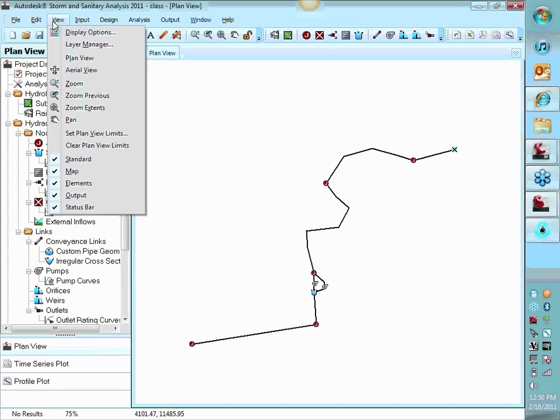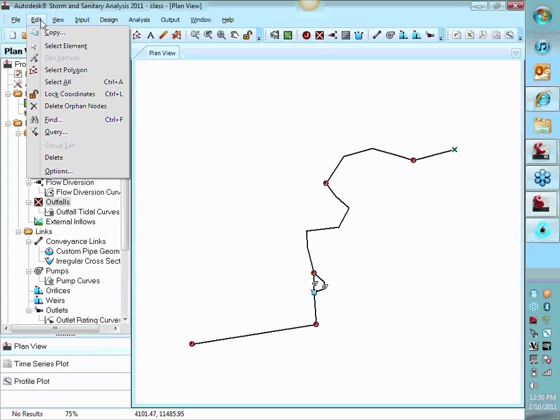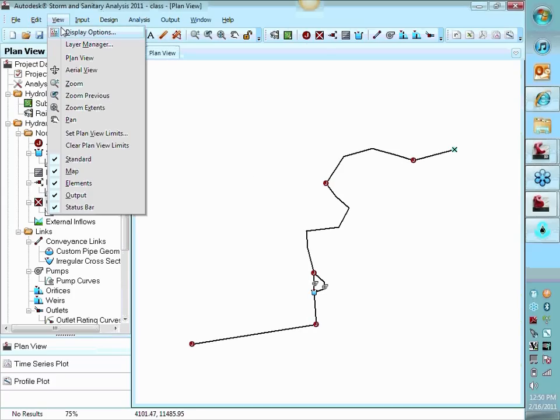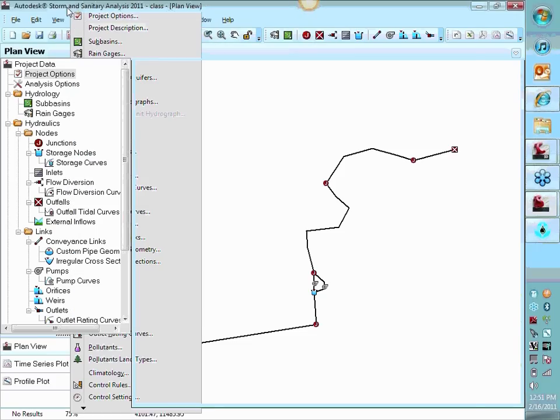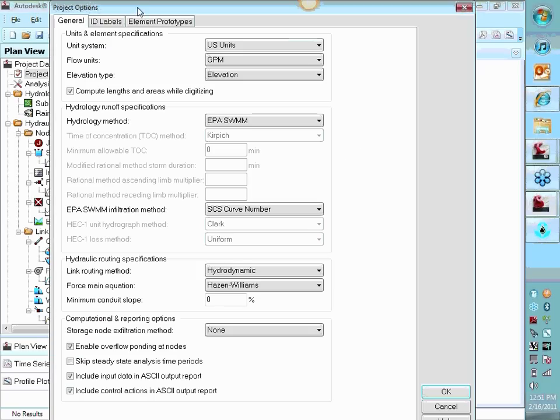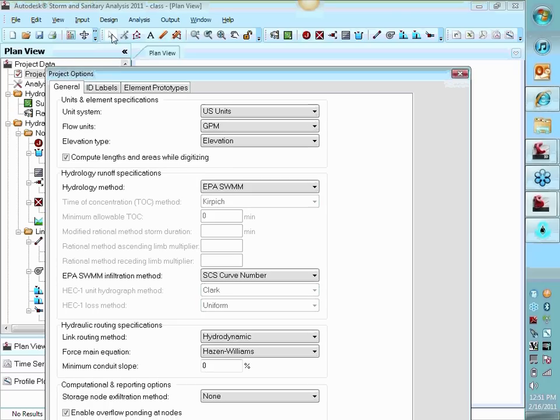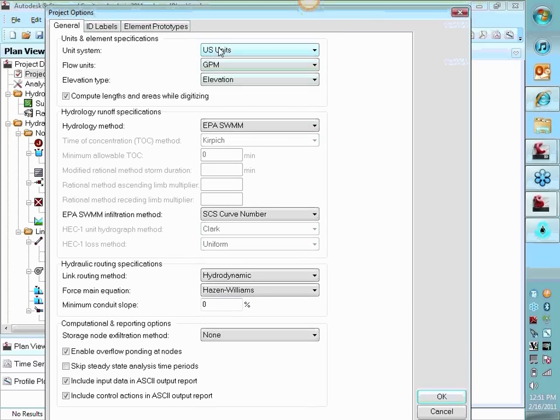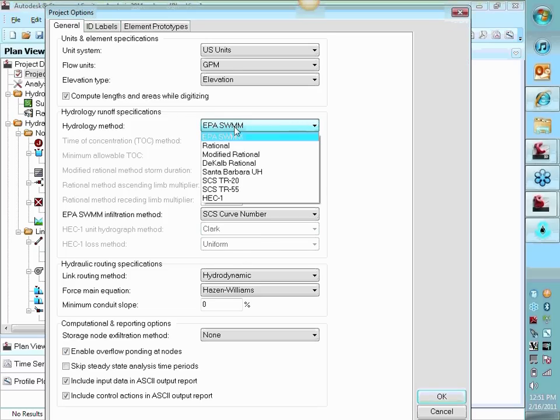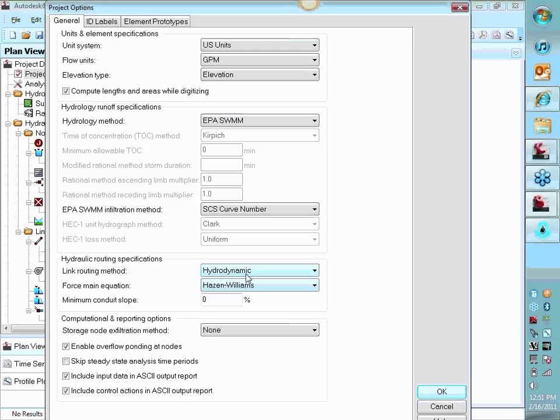Some options you need to set in your system for analysis of this. Project options. Go into design and project options. Gallons per minute. Hydrology method. There's that SWMM.